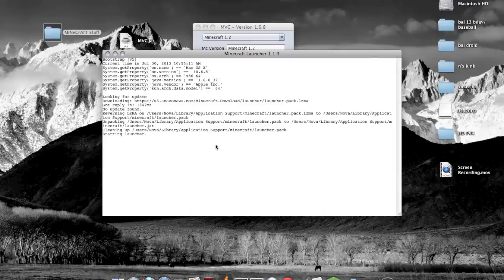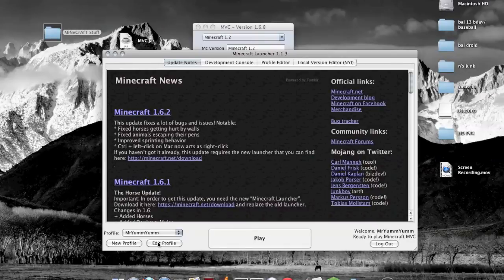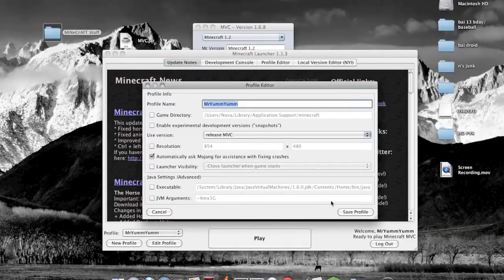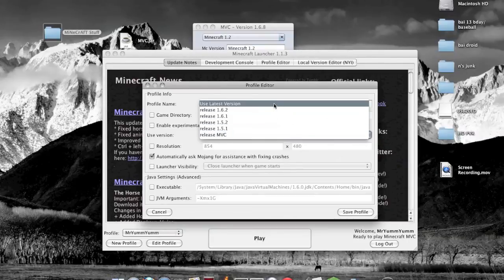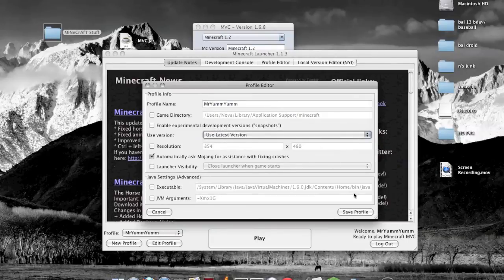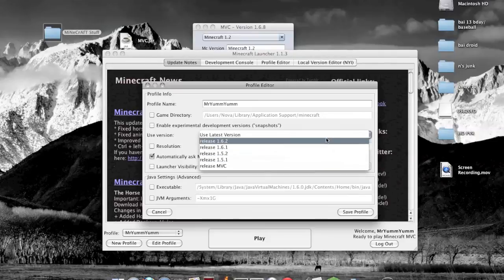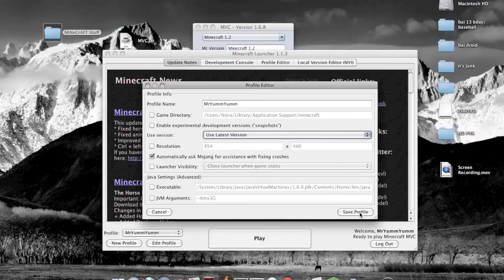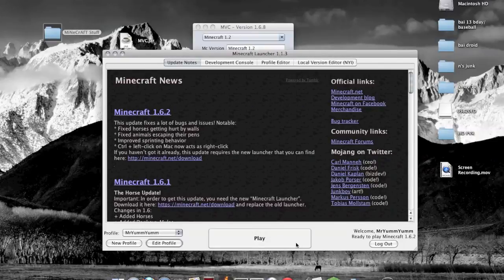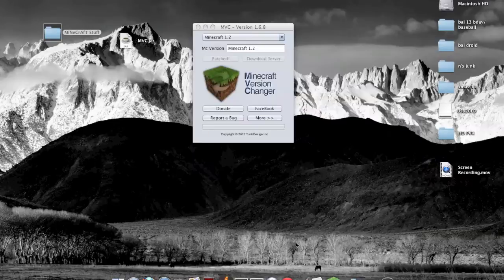You do want to just click edit profile, release MVC, and click use latest version, or you can choose from some of the presets right here. But I will click save profile and click play.